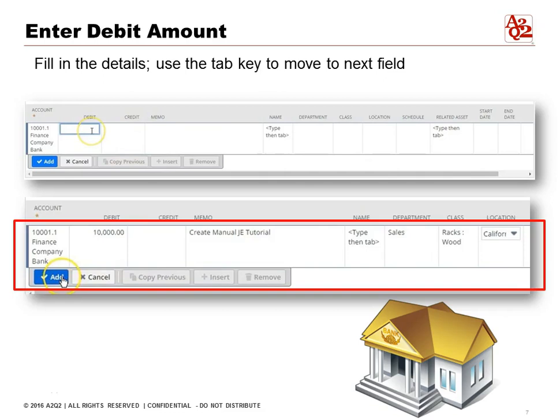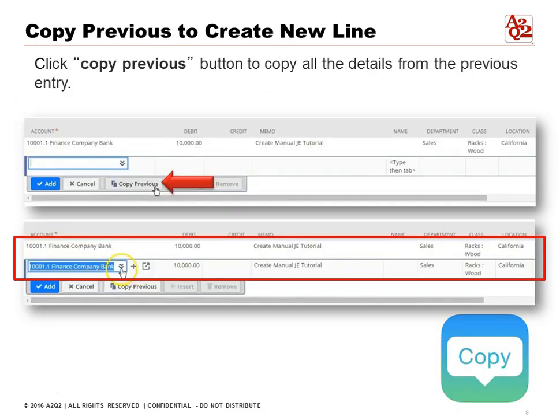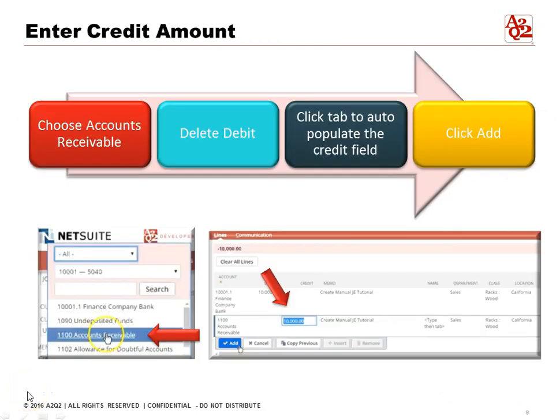We also have a class field. In this case we are a manufacturing or inventory company where we have racks. We click the Add button. Because we're doing a two-line journal entry, we can just use the Copy from Previous button so that all the details from the previous entry carry over — we don't have to re-enter anything. That's the nice part.